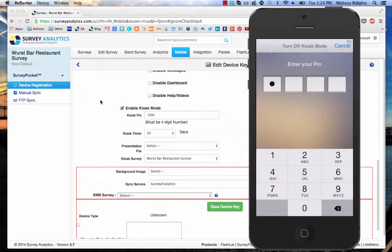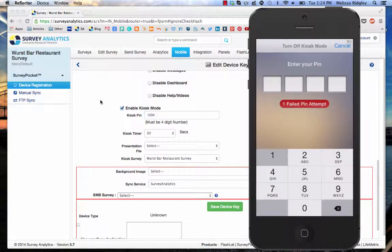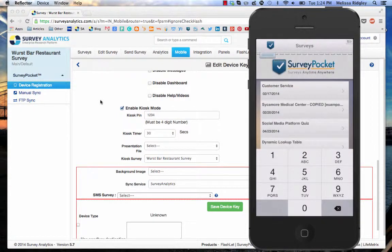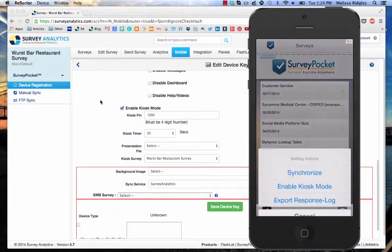So I'm going to go four, five, two, one. Wait a minute, that's not what we entered. Let me try one, two, three, four. I'm now out of kiosk mode.